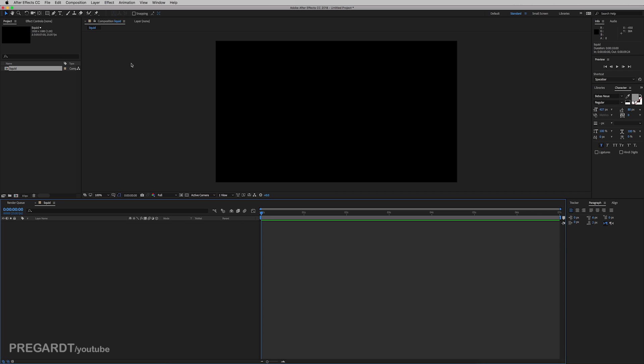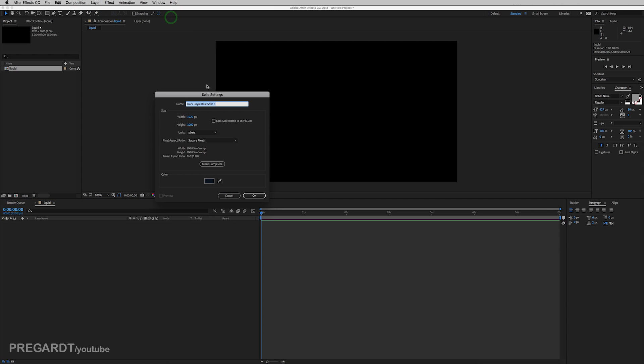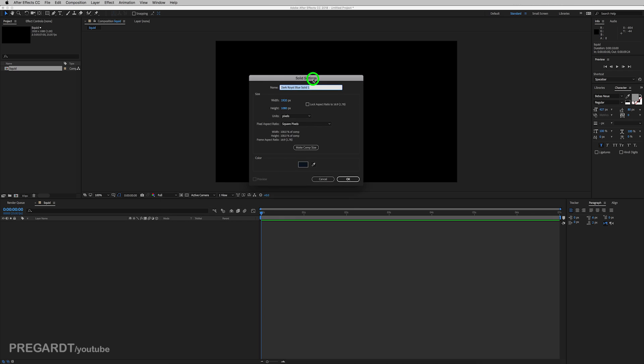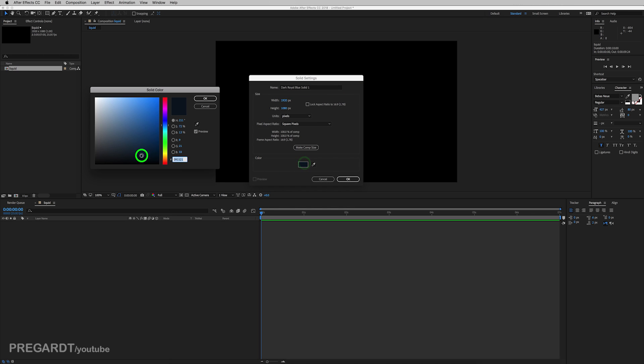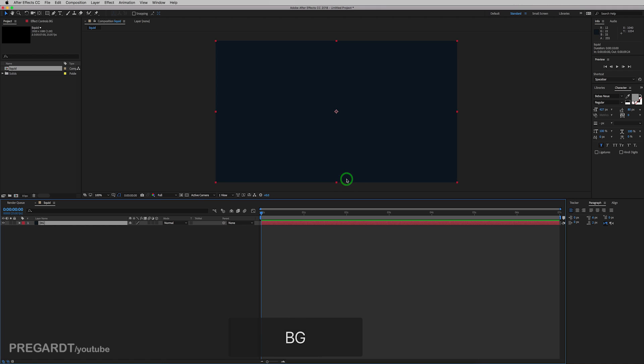And we're going to create a background, which will be a solid. And I pick a very dark blue. Hit OK and rename the layer to BG or background. And lock the layer.